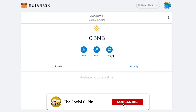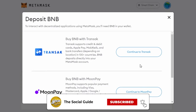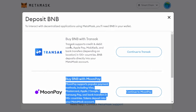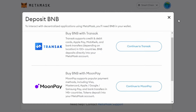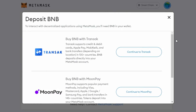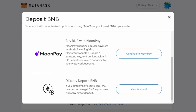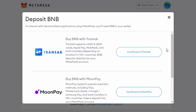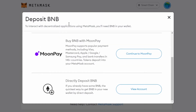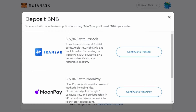You can buy, send, and swap with BNB. To buy, click the Buy option and you can buy and deposit BNB with Transact or MoonPay — it depends on your country and what's available with Smart Chain. You can also directly deposit BNB by clicking 'View Account', which shows you the QR code so you can deposit directly from another wallet.